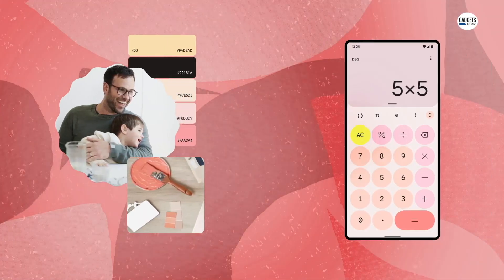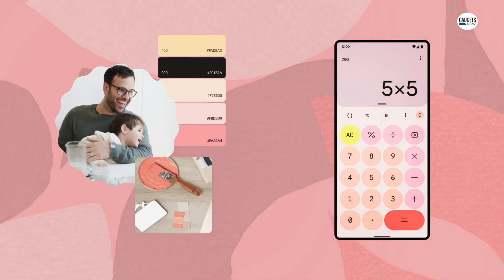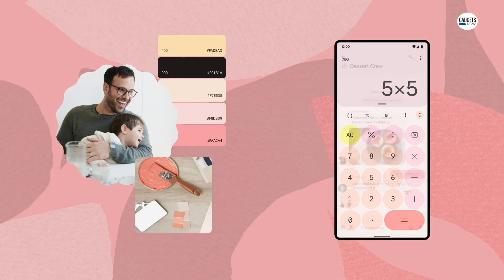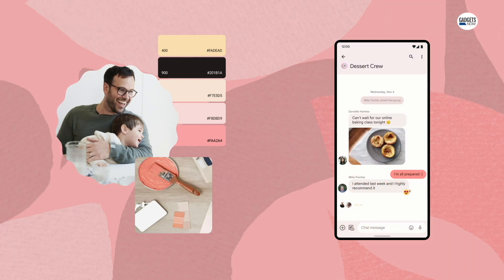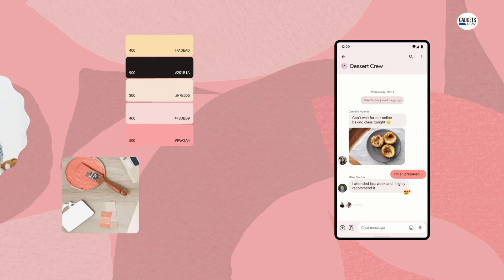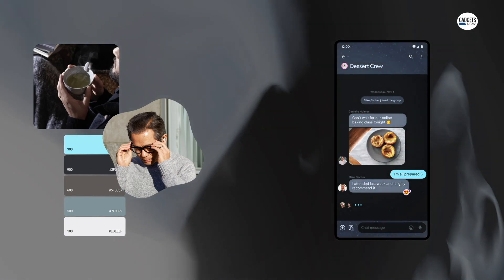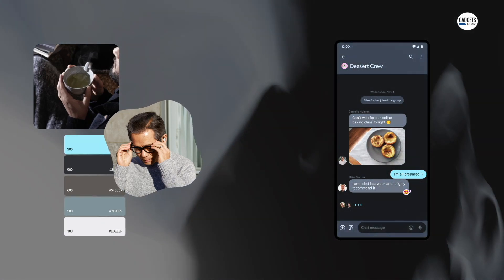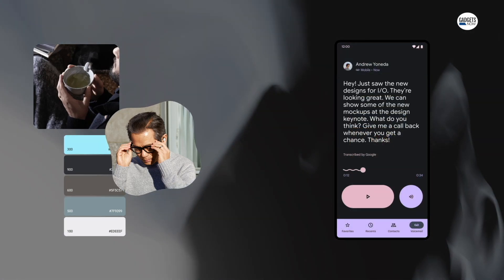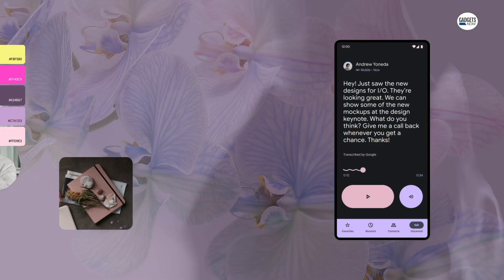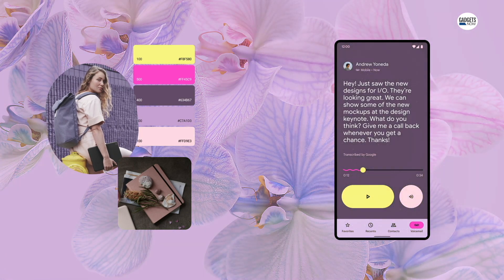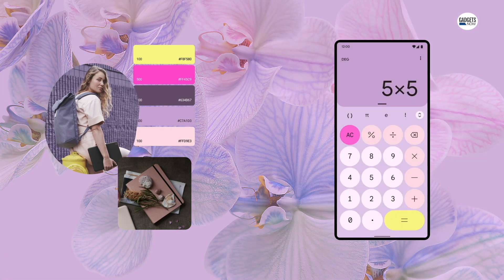Quite a few Android phones have now received the Android 13 update. Before we get started with themed icons, note that the process of activating them will slightly differ across manufacturers, and your phone must be updated to Android 13 to support this feature. So with that out of the way, here's how you can activate themed icons on your Android phone.